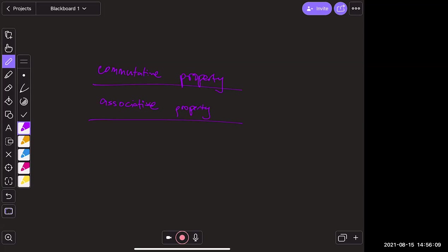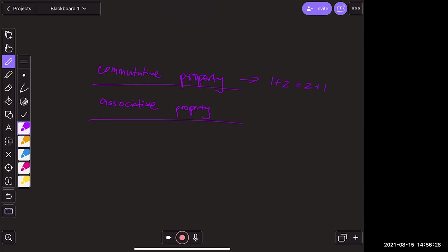The commutative property — for addition, you could do one plus two or two plus one, it's all the same. And in multiplication, two times one is the same as one times two.